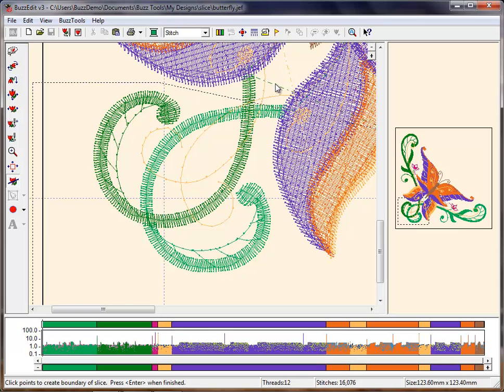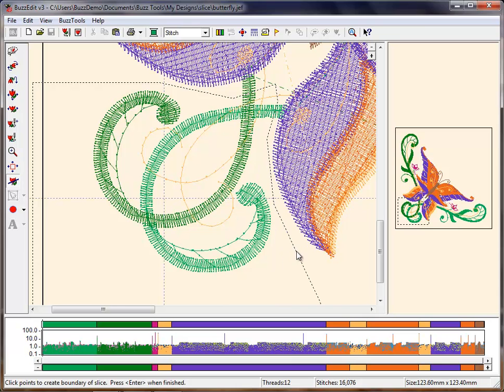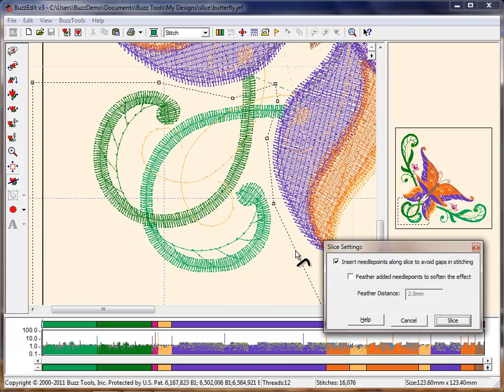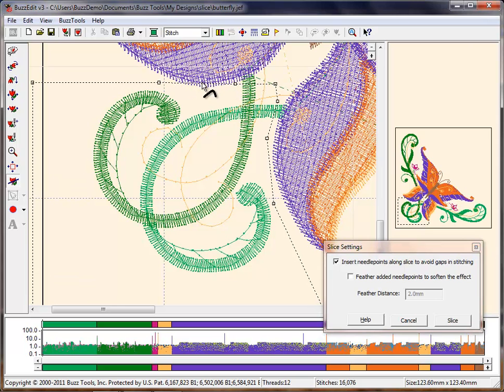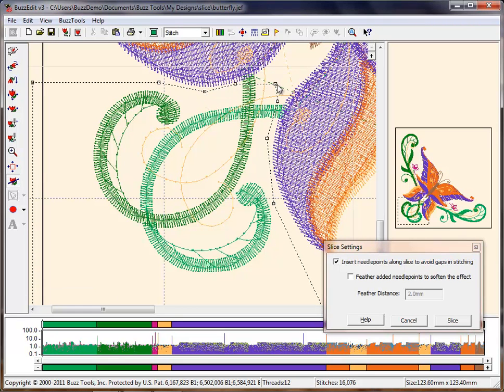Click Enter on your keyboard when complete to open the Slice dialog box. The dashed line connected by the nodes represents the cutting line. You may adjust the line by moving the nodes or adding new ones by single-clicking on the connecting line.